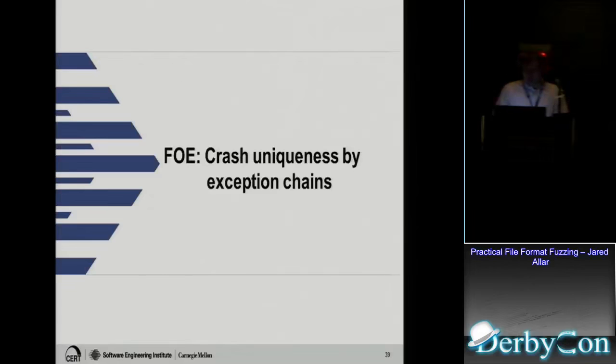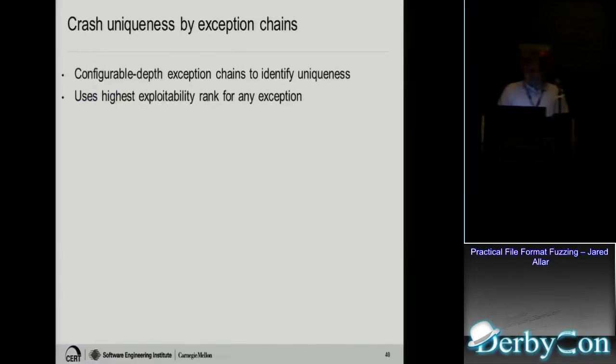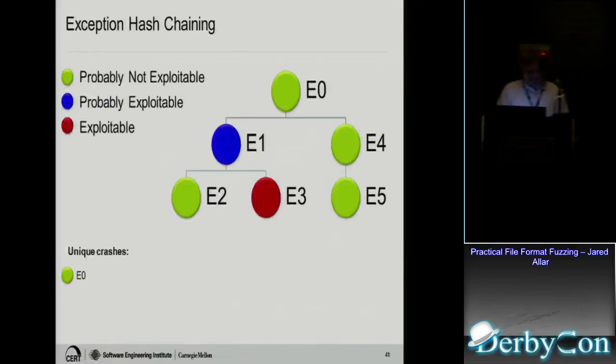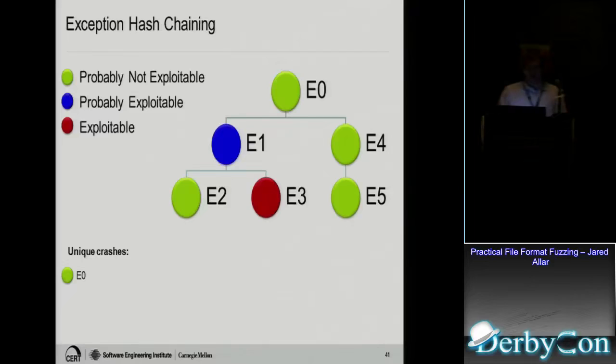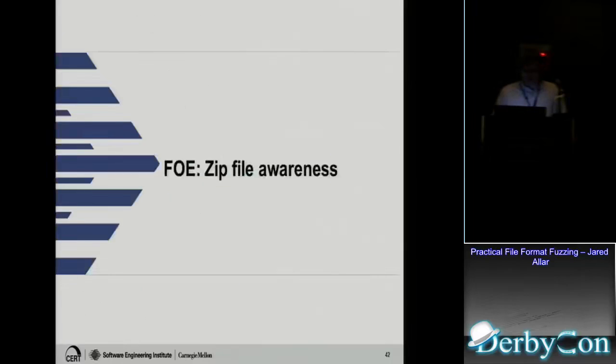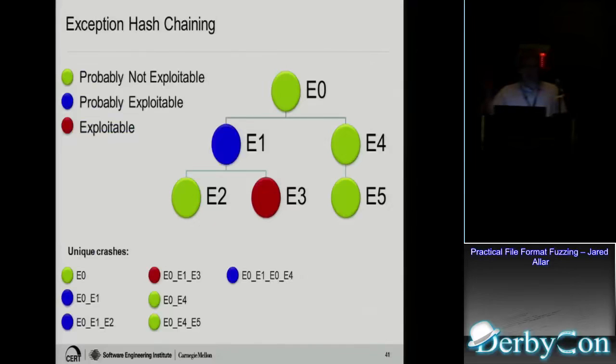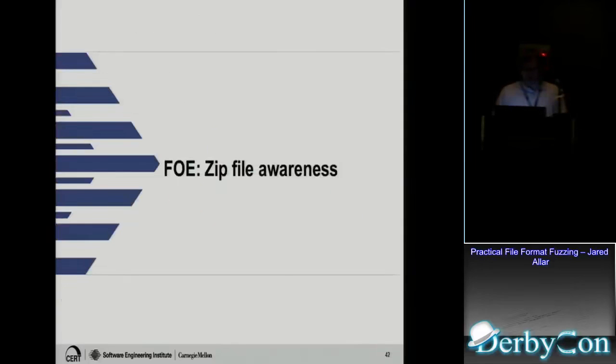And another thing we have is crashes by exception chains. In the old version, the first exception the debugger stopped at, that was all we were going with. But there could be cases where if you continue through the exception handler, you get new crashes that are different exploitability ranks. Like before we would stop at E0 and that would be probably not exploitable. But then we would have missed all these lower ones in the chain. These are all considered unique crashes. But some of them have different ranks. So E3 is exploitable. So now we keep track of all those in the chain and let you know which one is the most exploitable.